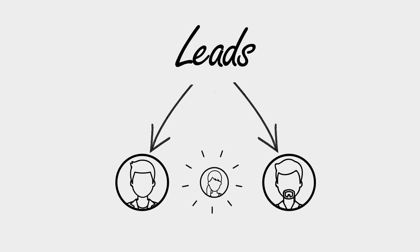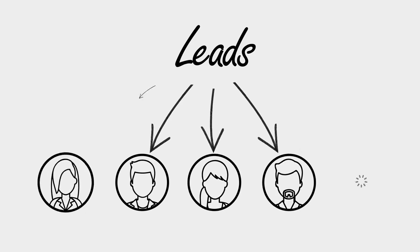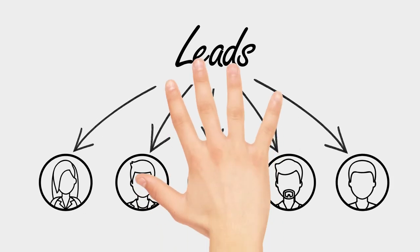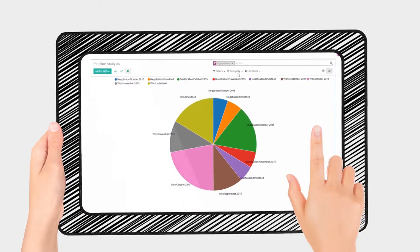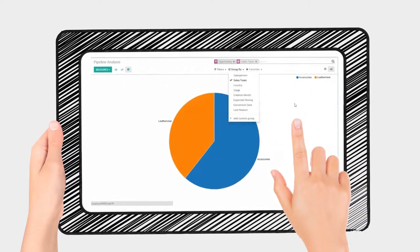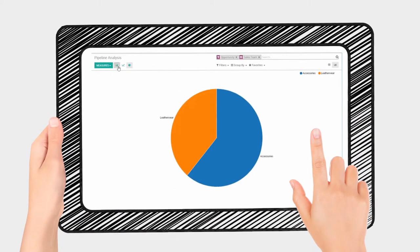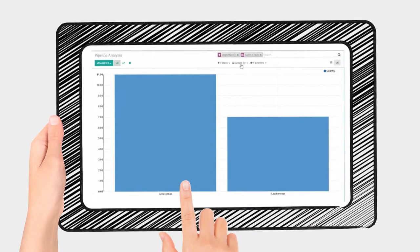Effortlessly distributing leads to your sales force as and when necessary. Access real-time reports, projections, and history, all vital for the growth of a business.